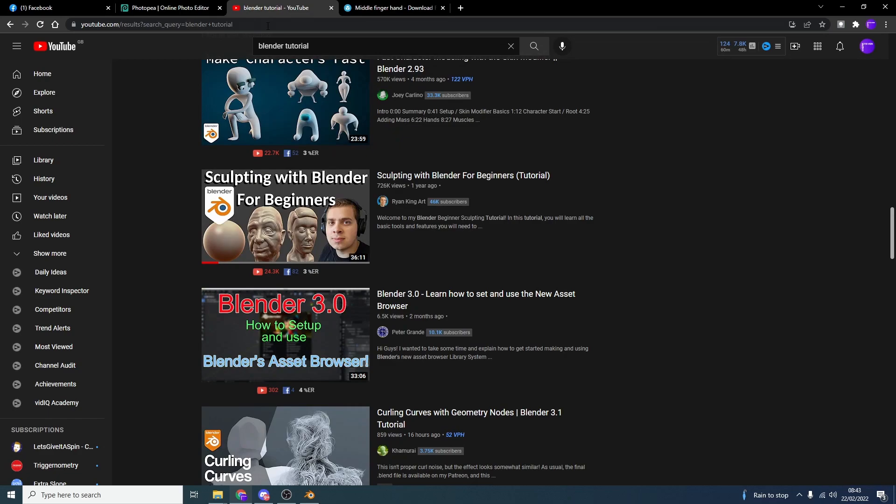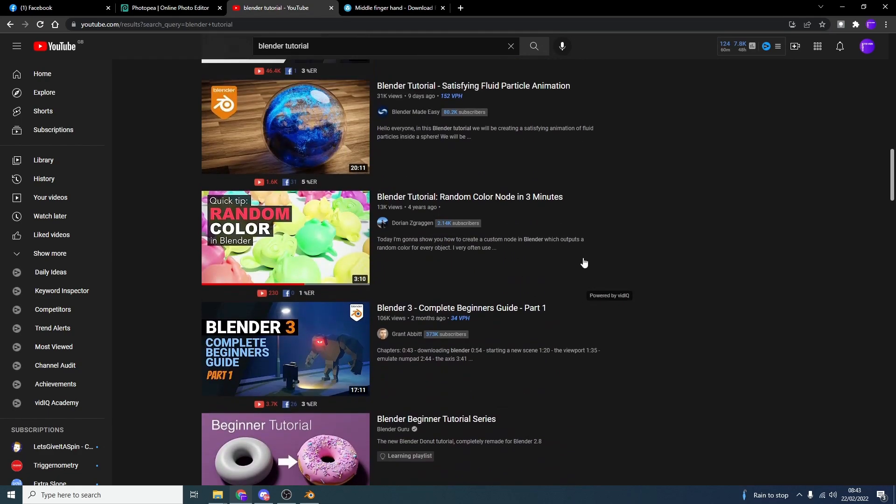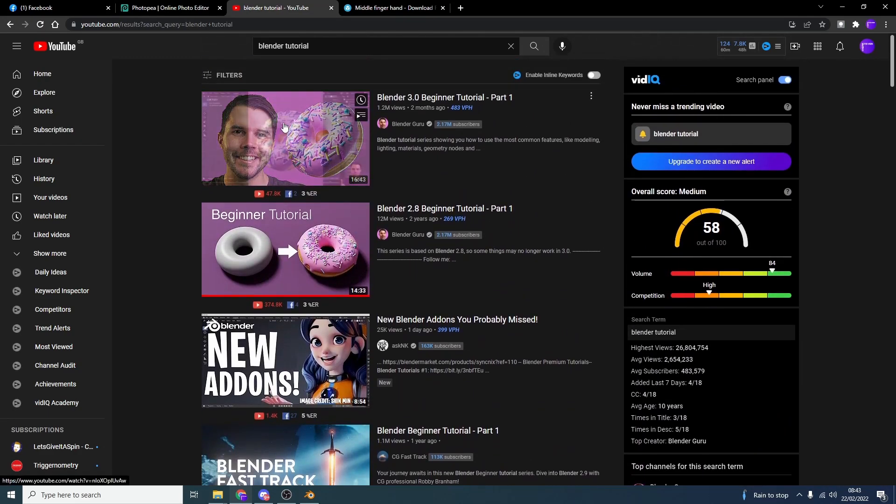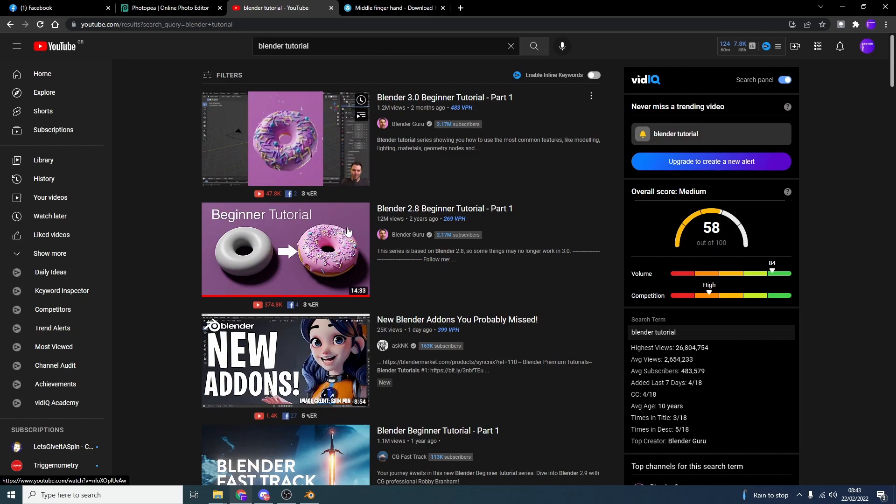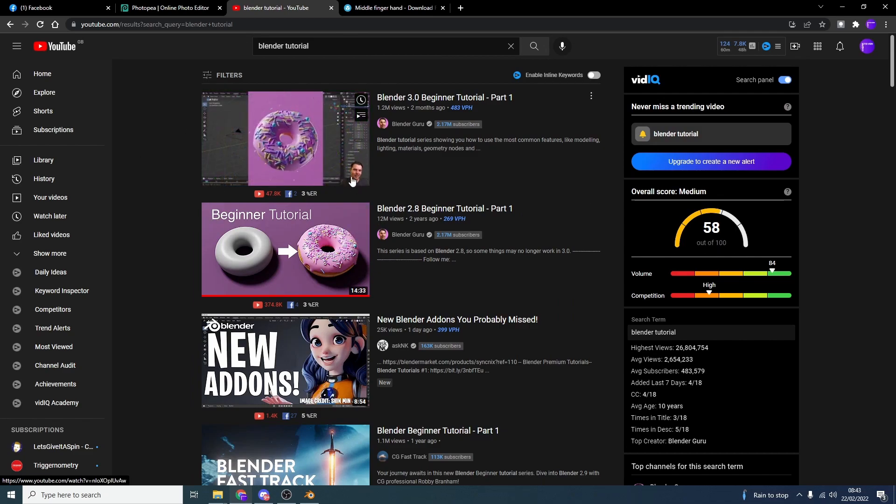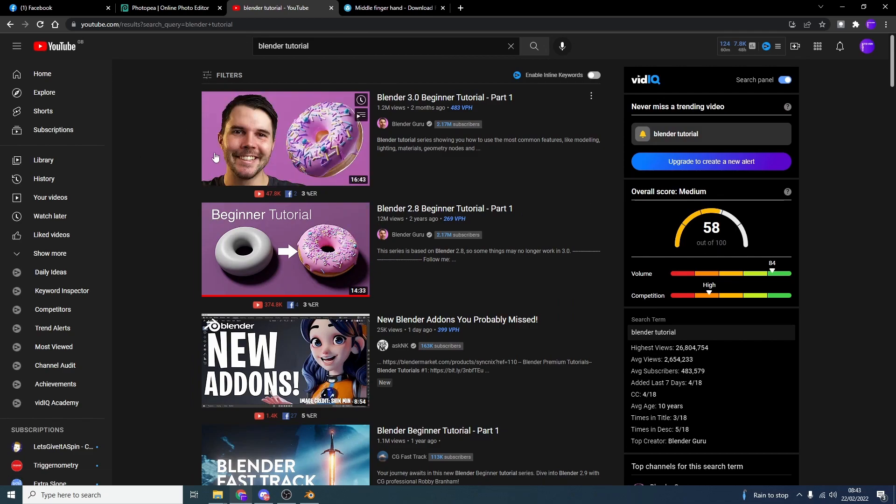Now, Blender guru, top dog. That's his big head there. Remember when his head just used to be this size in the thumbnails? Now it's the full size of the page. Fair enough. He's a leader when it comes to Blender tutorials.